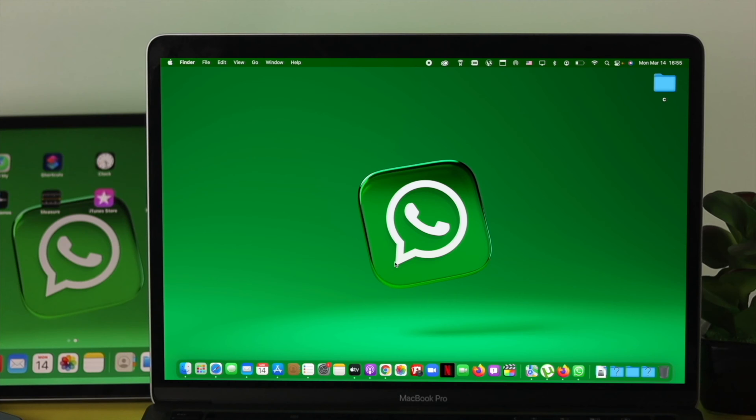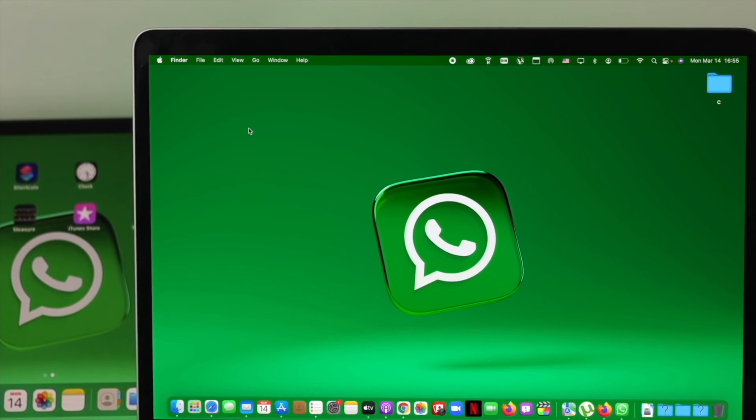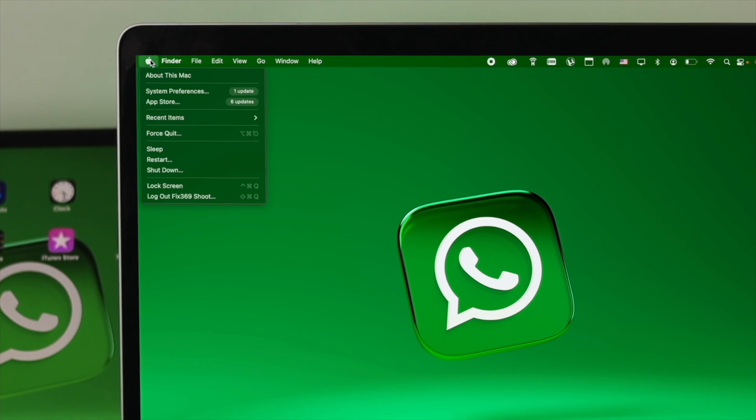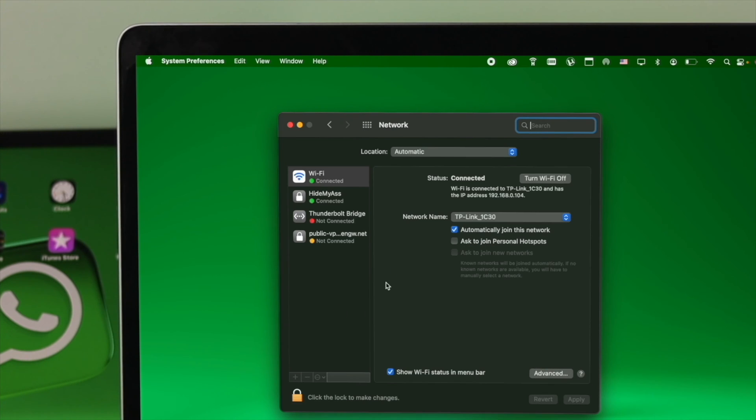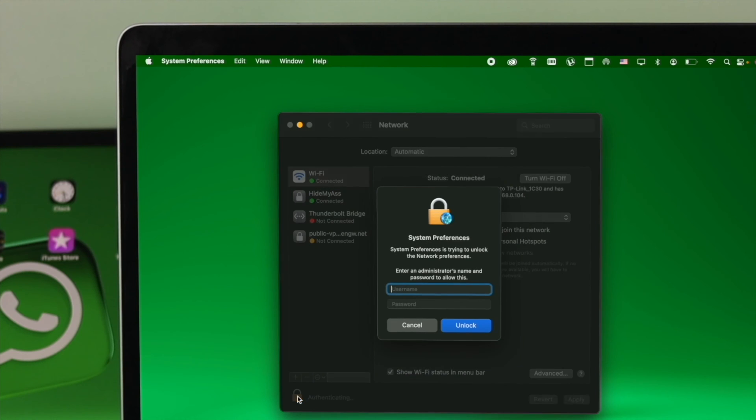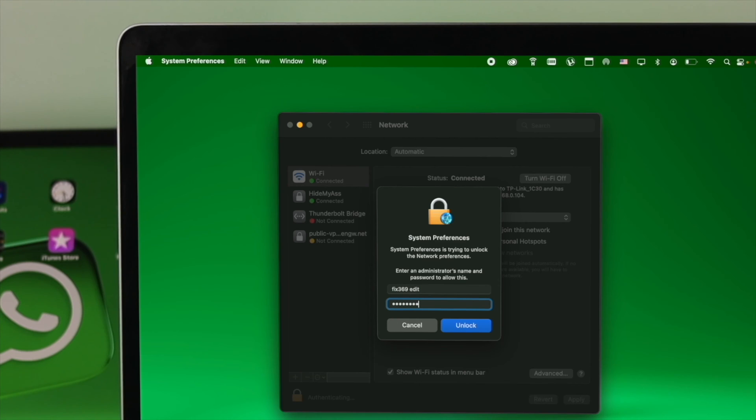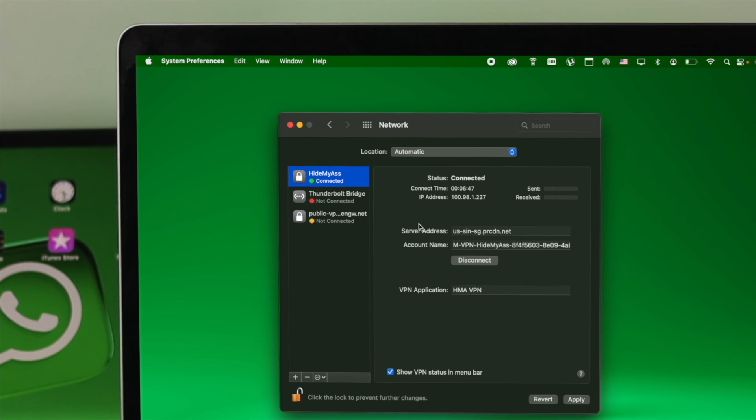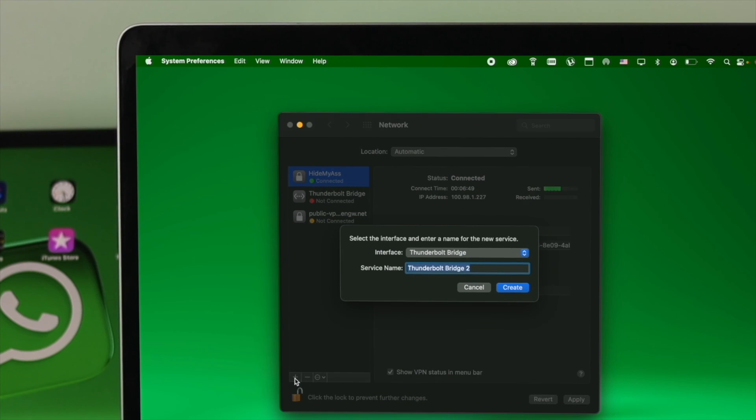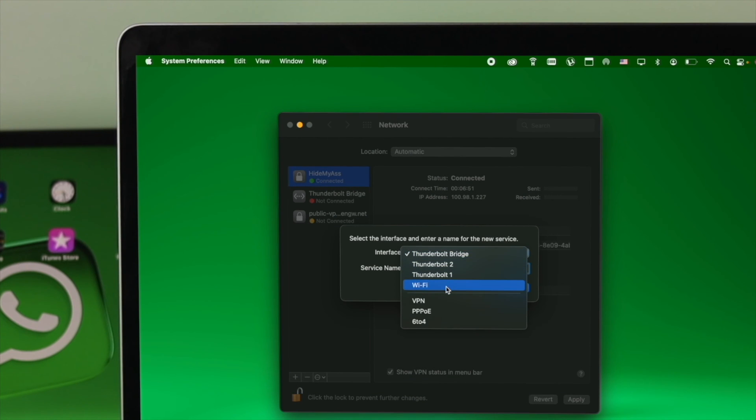Click on your Apple logo, come down to System Preferences, and choose Network. If you're connected to Wi-Fi, click on the system unlock options and enter your username and password. Click unlock, then choose your Wi-Fi and click minus. After that, click plus, choose the dropdown menu, select your Wi-Fi, and click create.